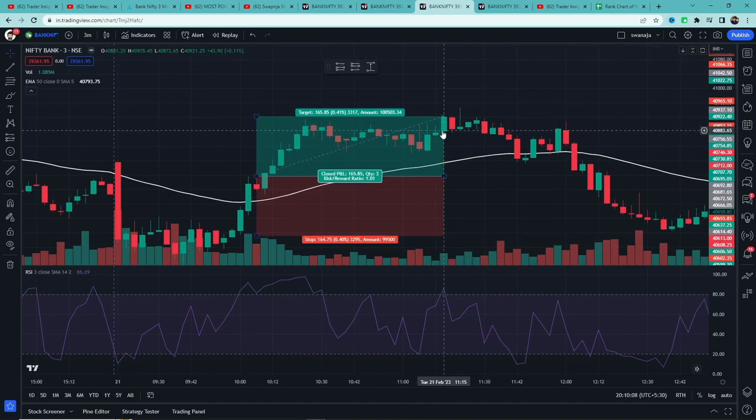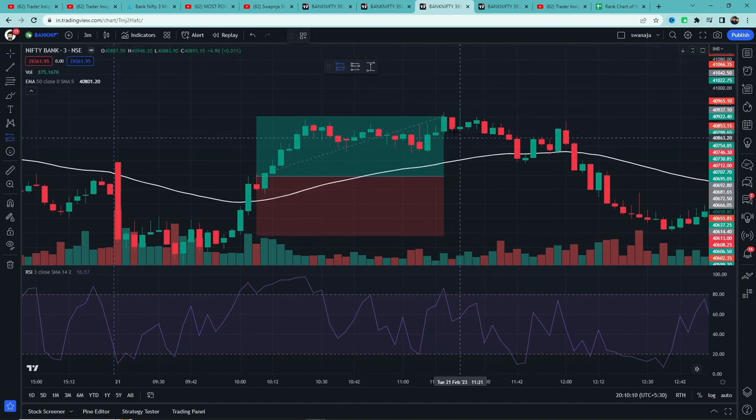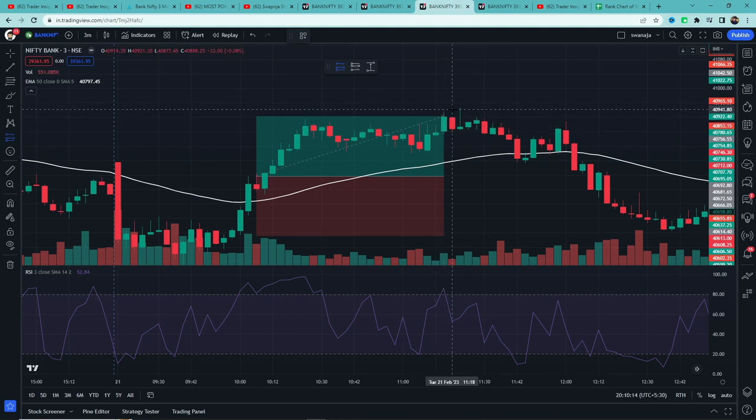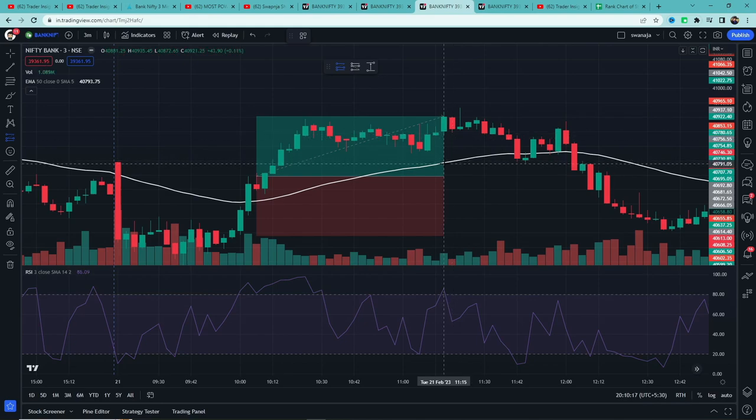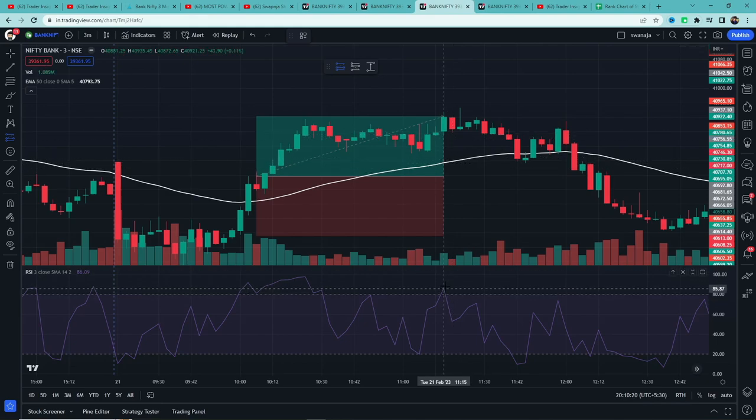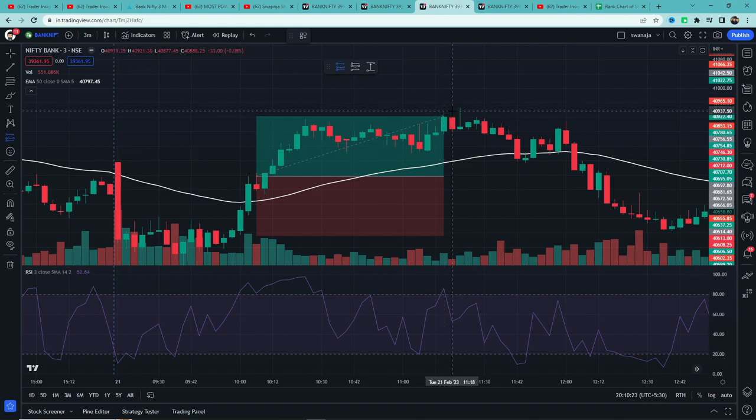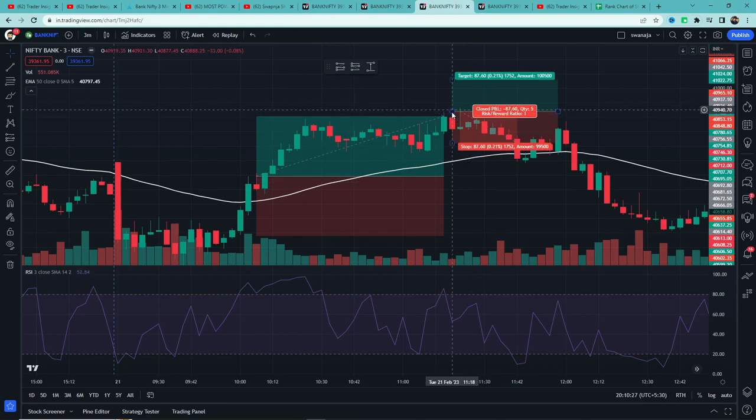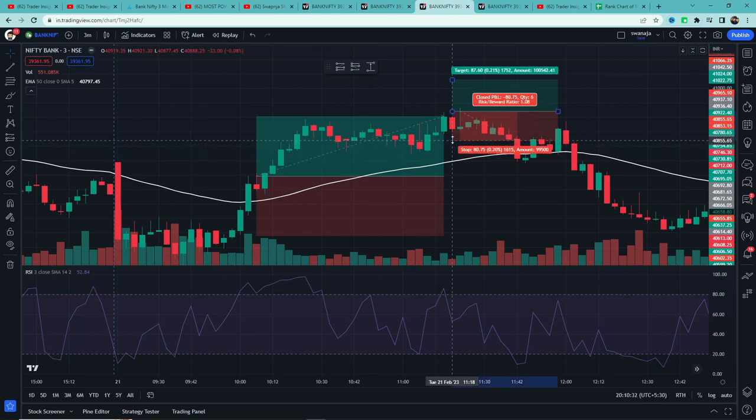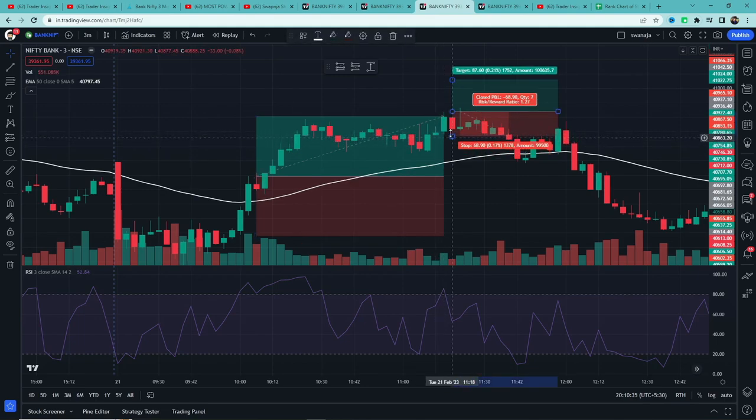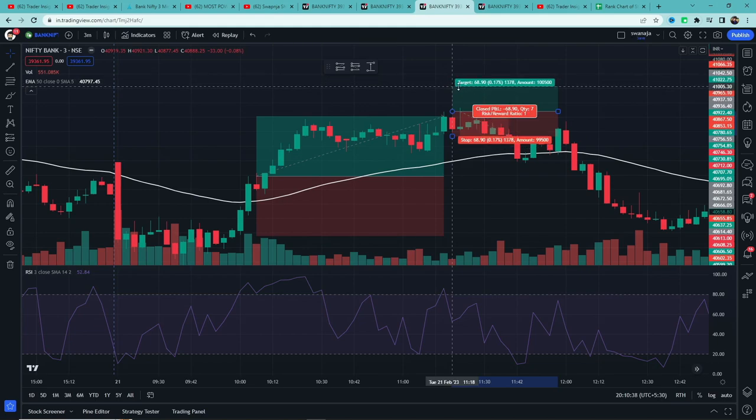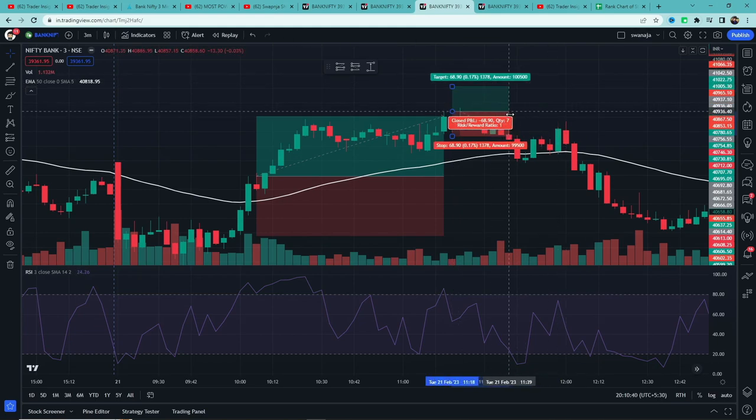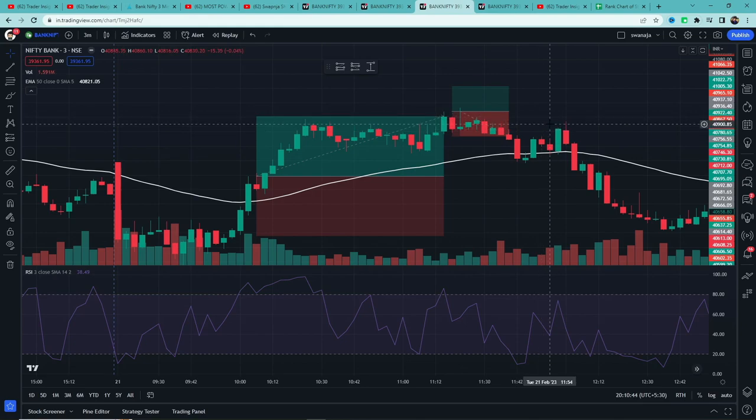Let's see the next example. Two green candles formed where the second candle closed above the first green candle's high. The second candle's close price is above 50 EMA and RSI value is also above 80. So this candle becomes our trigger candle. We take entry above this candle's high. As you can see, we didn't get entry the next day, but we got entry the day after. Stop loss is below the lowest low of these two candles. Target is one times the risk, but unfortunately this resulted in a loss. No problem - in trading this is expected, sometimes profit, sometimes loss.